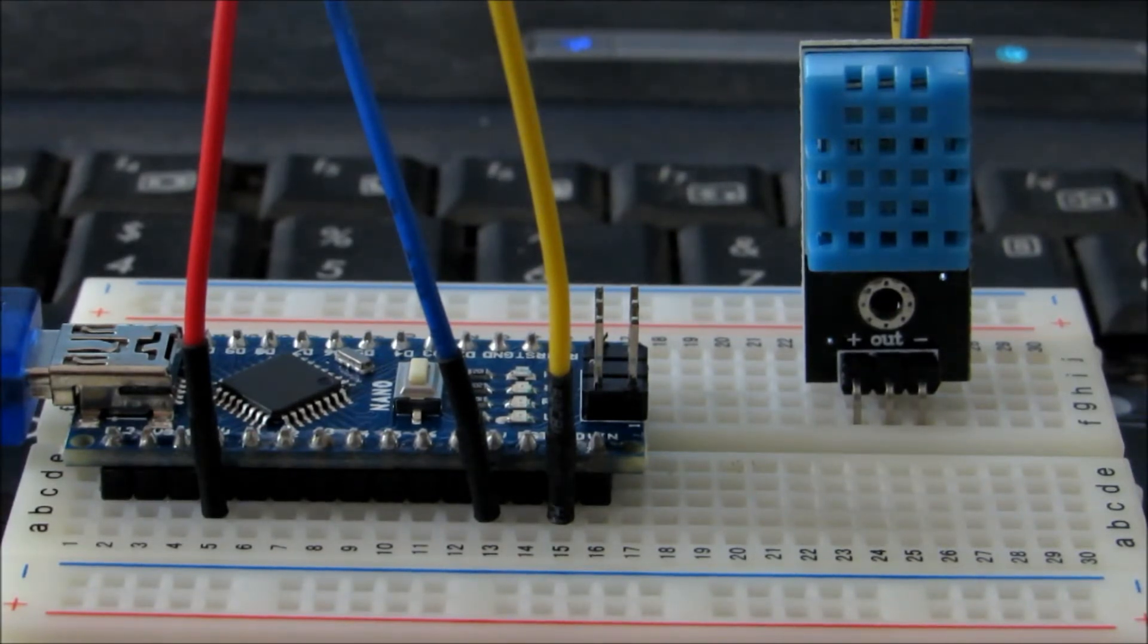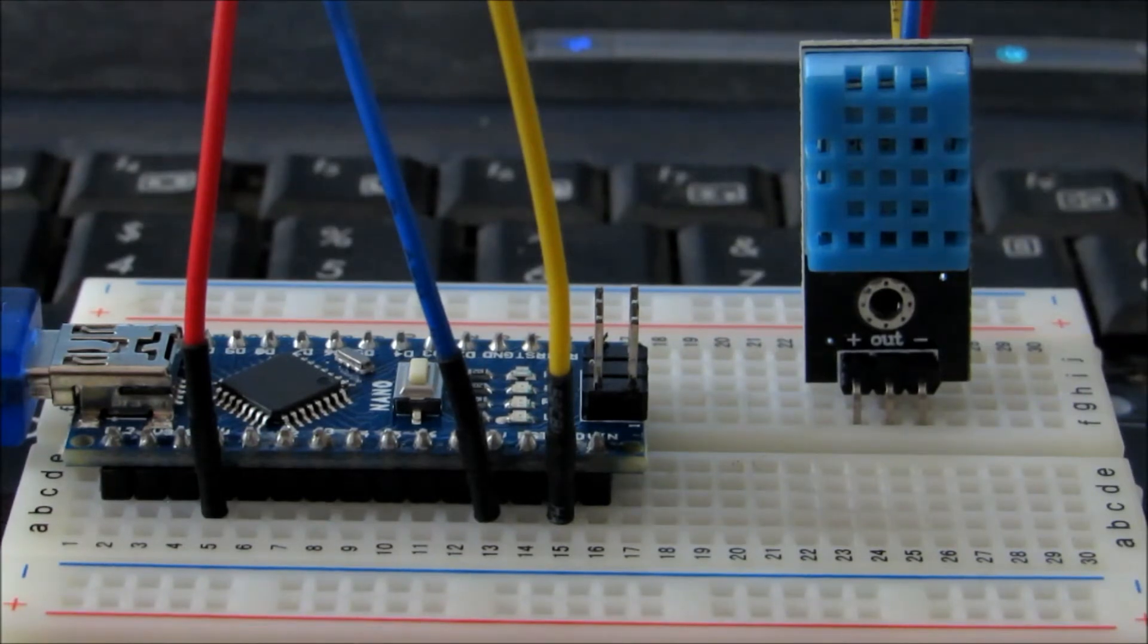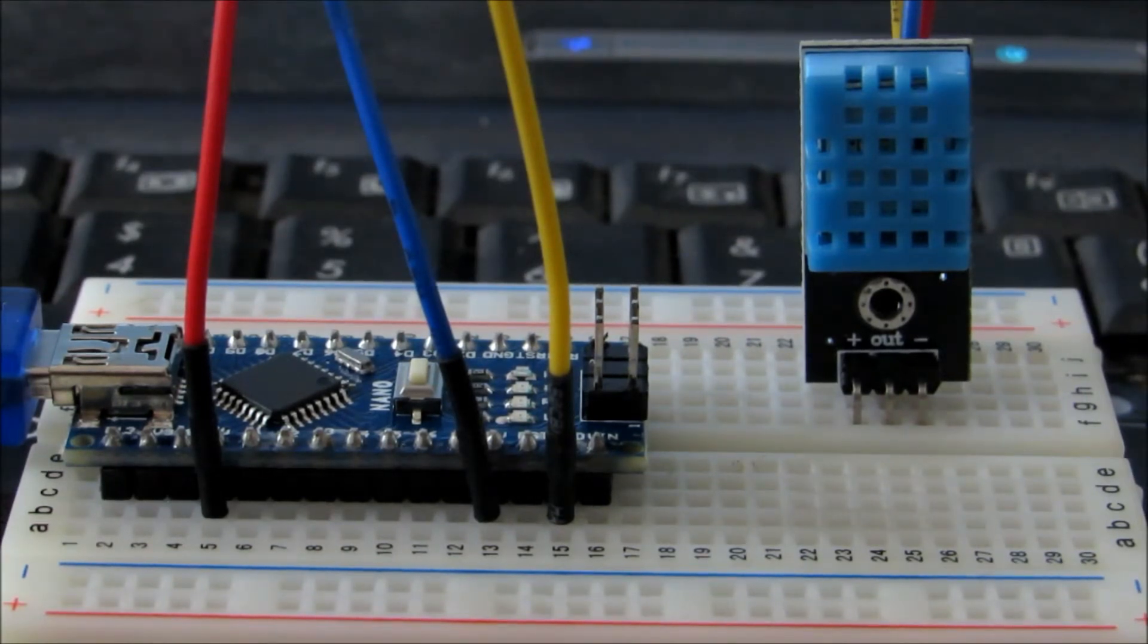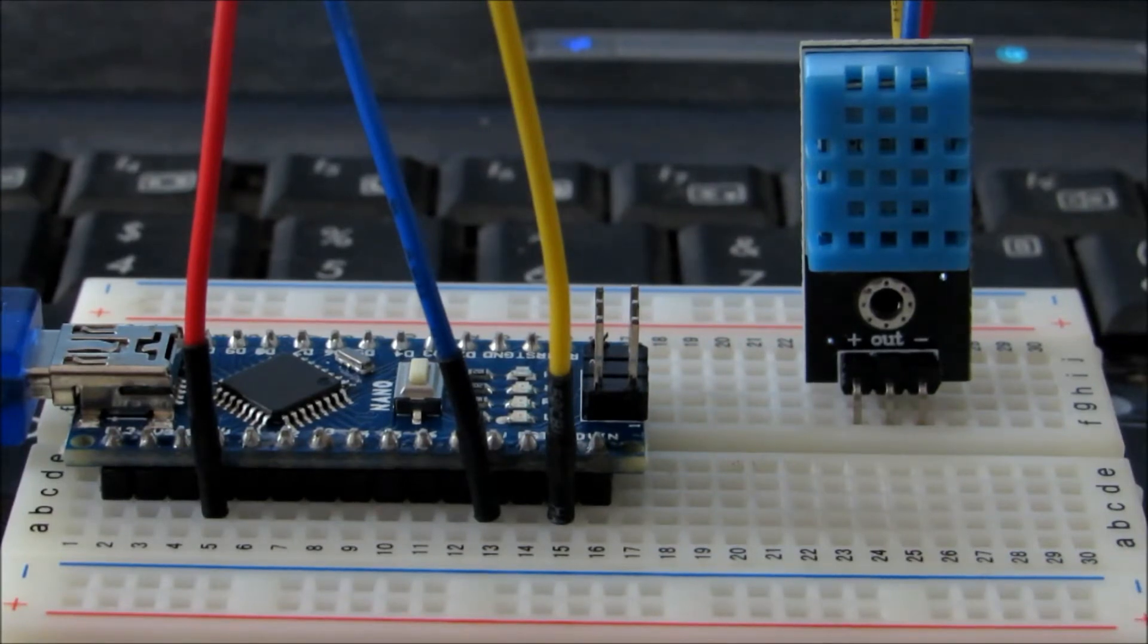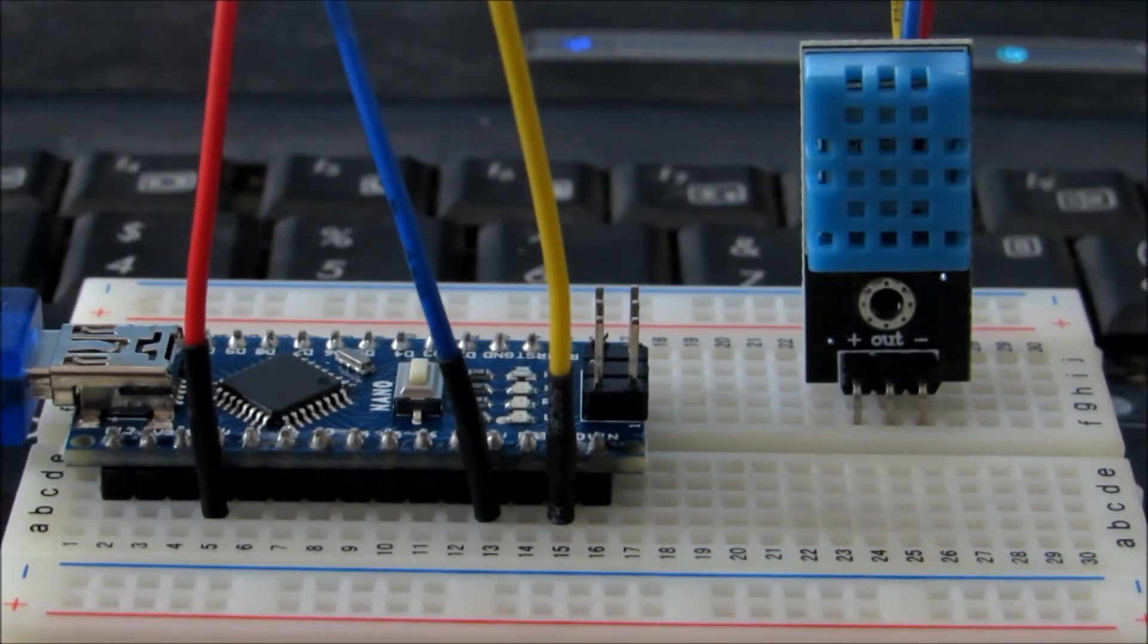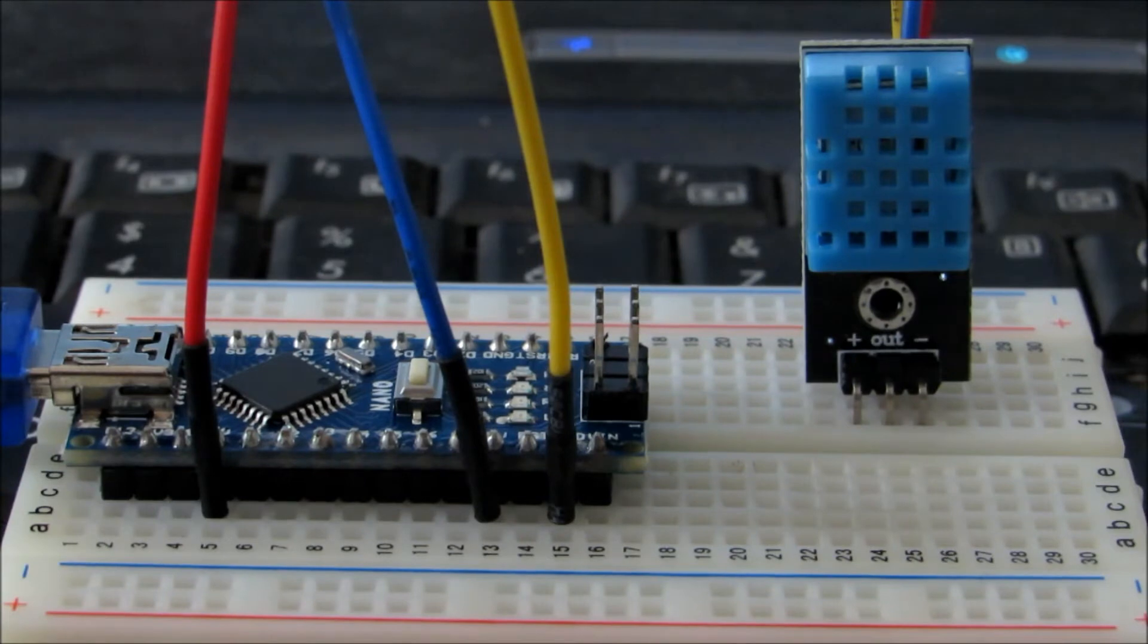So today here I am back with a new tutorial which is about how to use the humidity and temperature sensor using Arduino Nano. Before I start, I would like to explain a bit about the temperature sensor and the product I'm using.